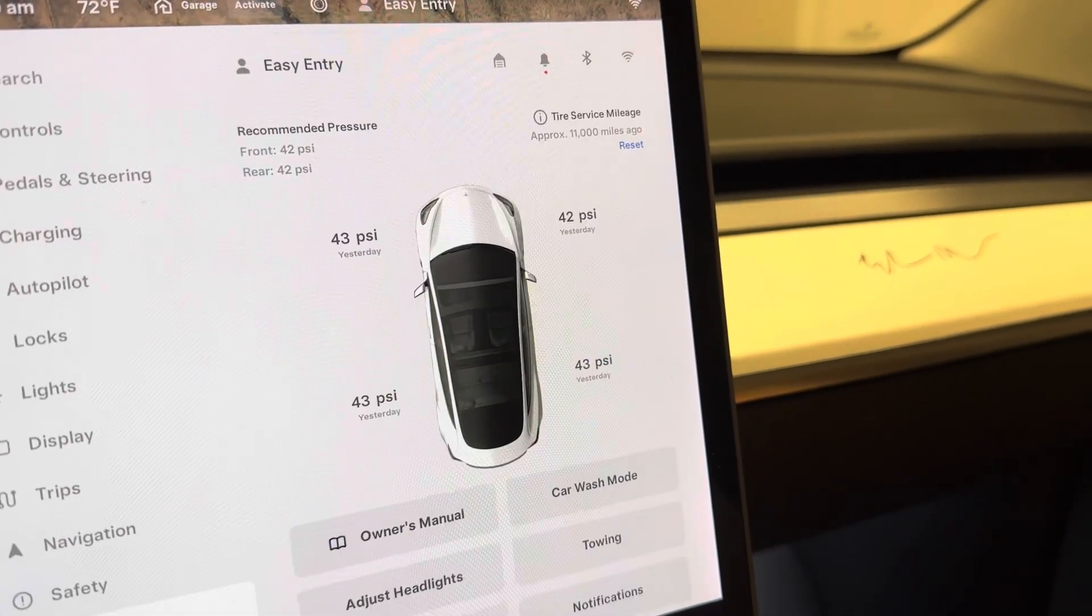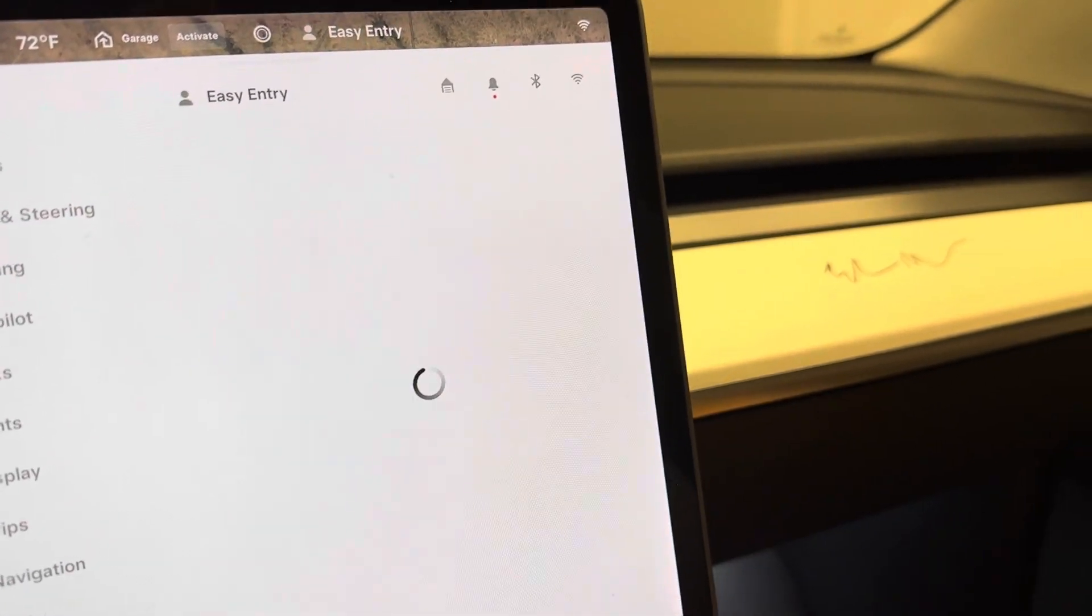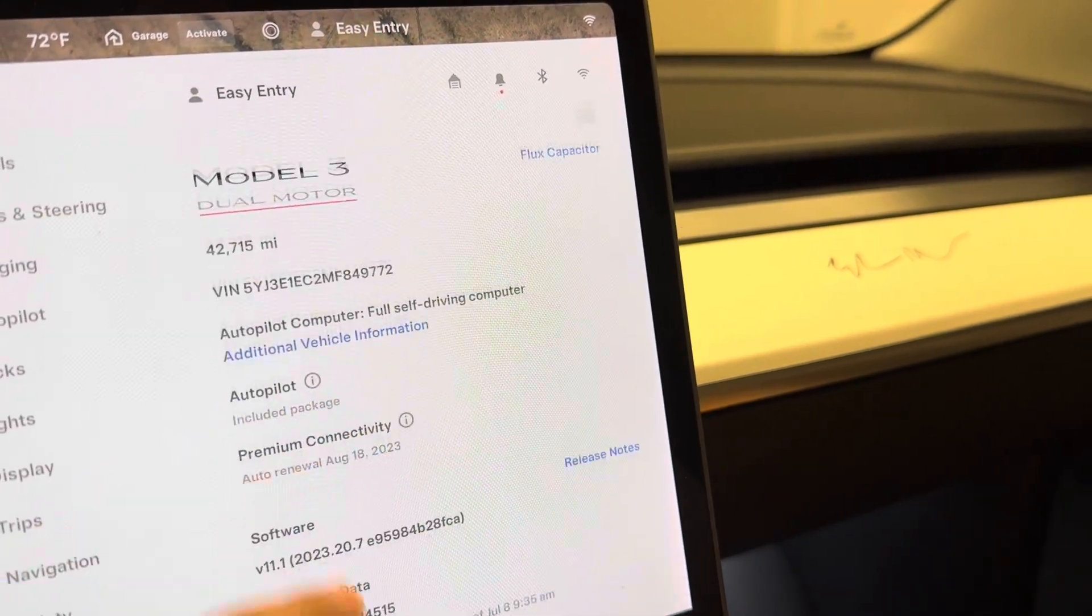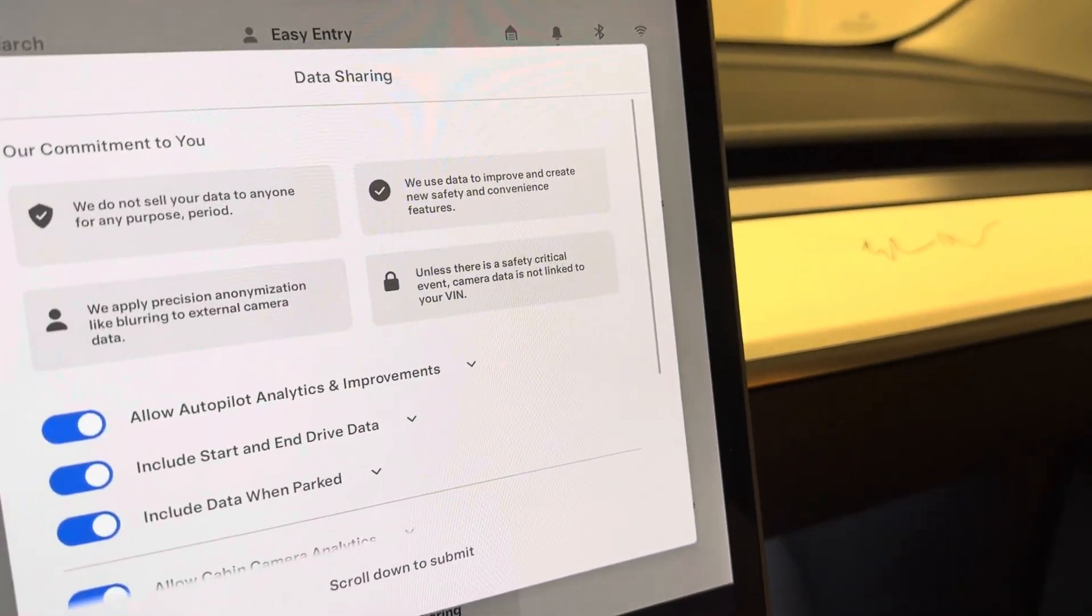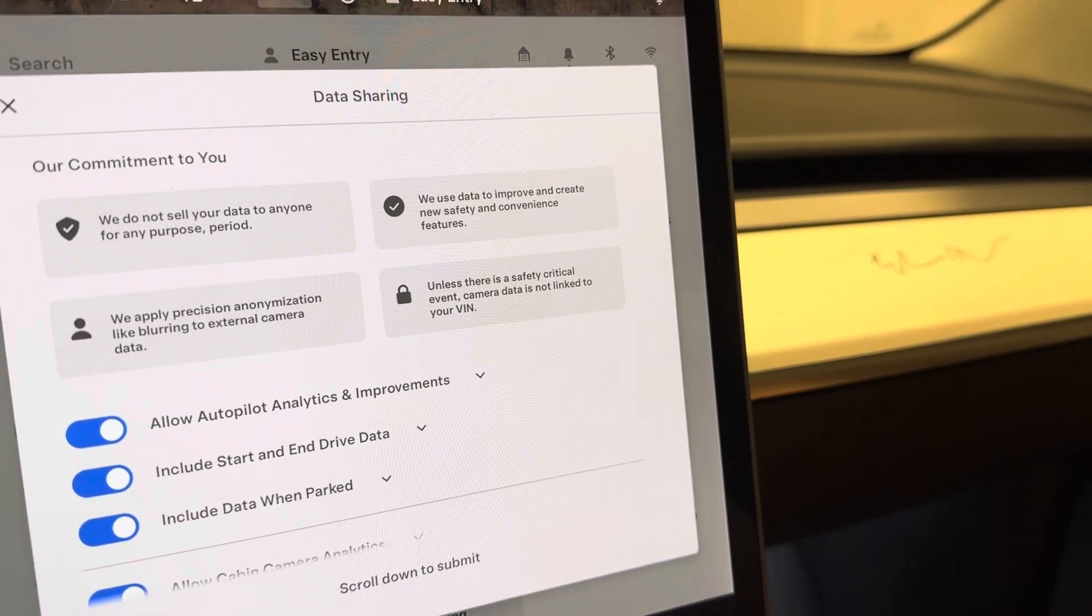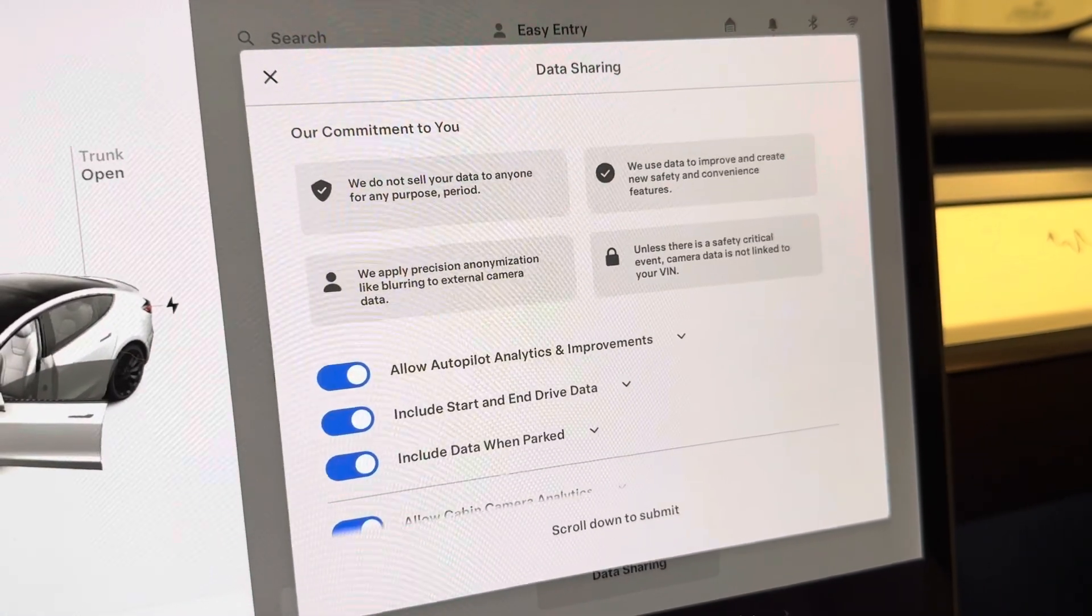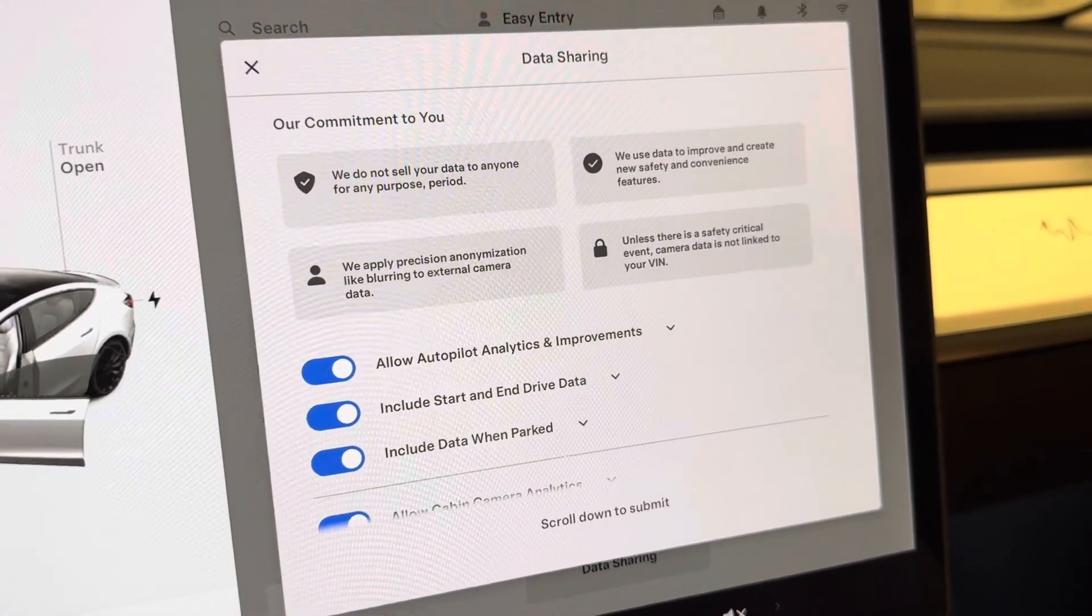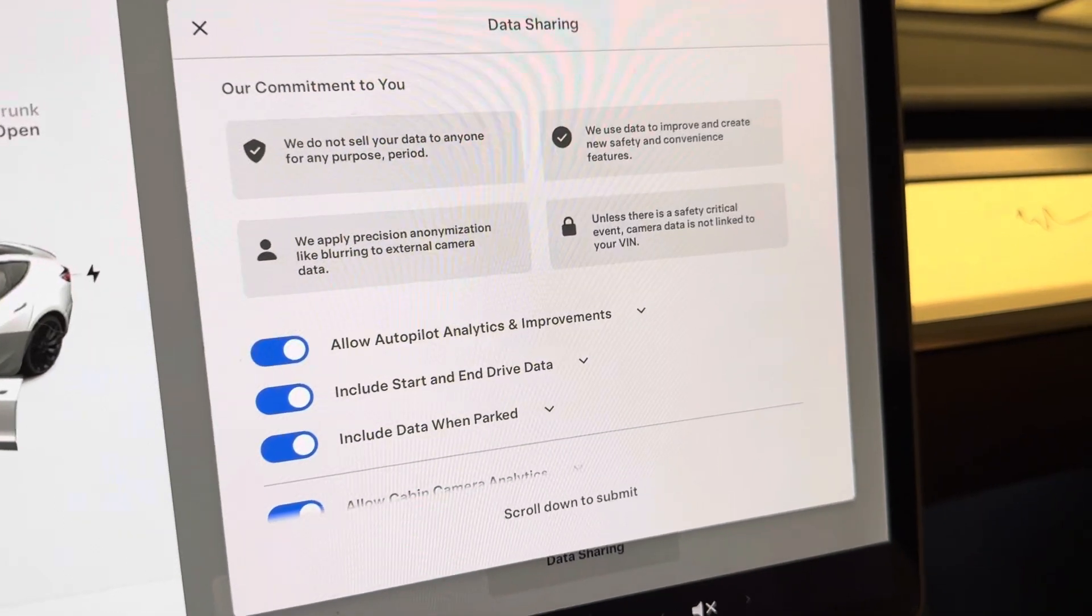This is the first time that I'm actually seeing this data sharing screen. I know that you could opt in to sharing data from the interior cabin camera, but I'm noticing now that they allow you to report on some additional analytics for autopilot and improvements.